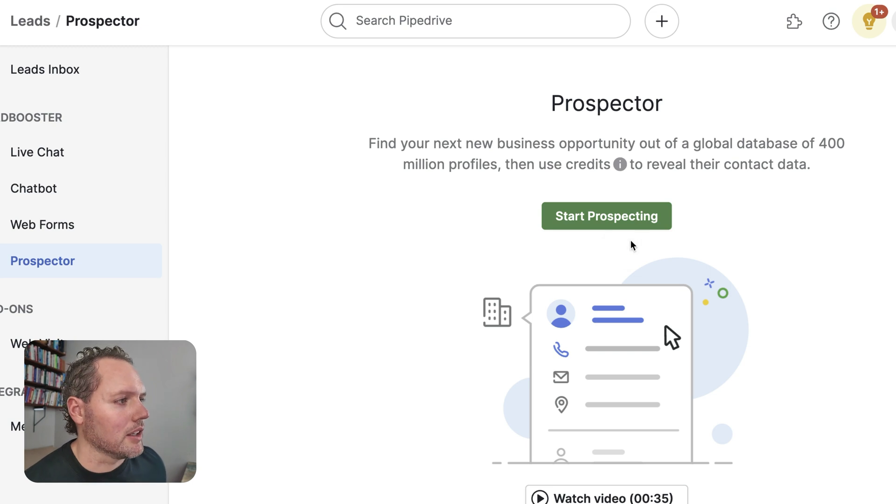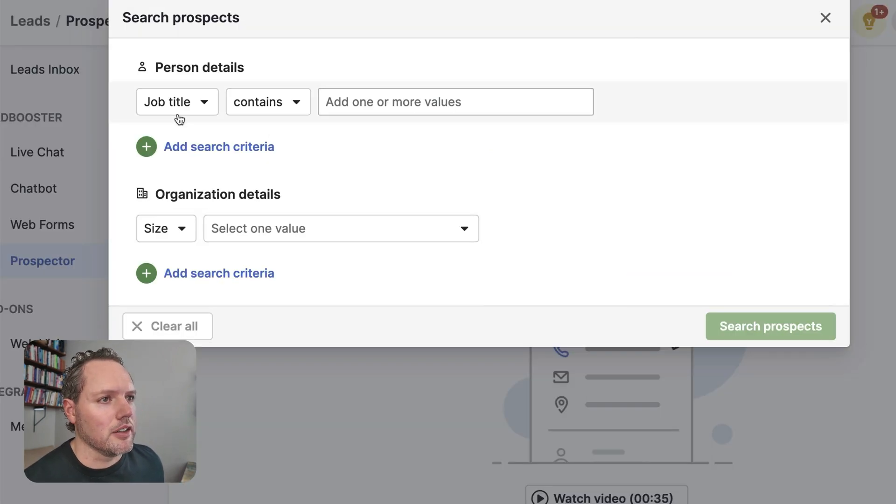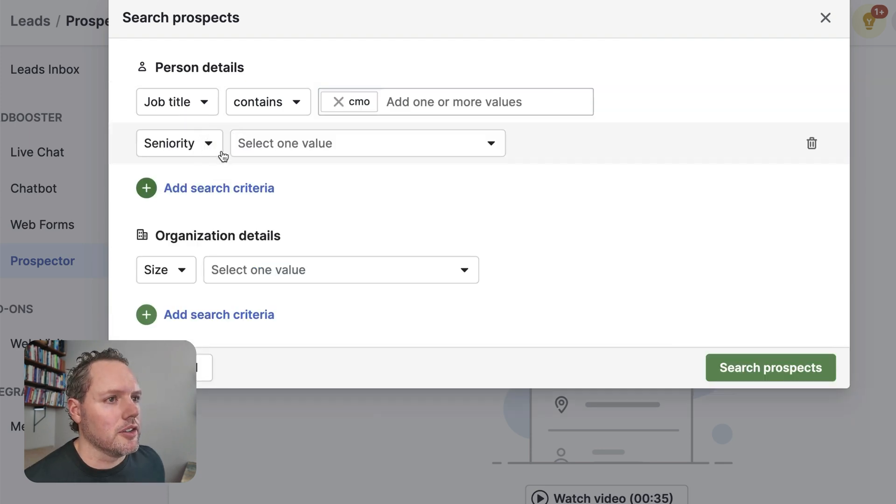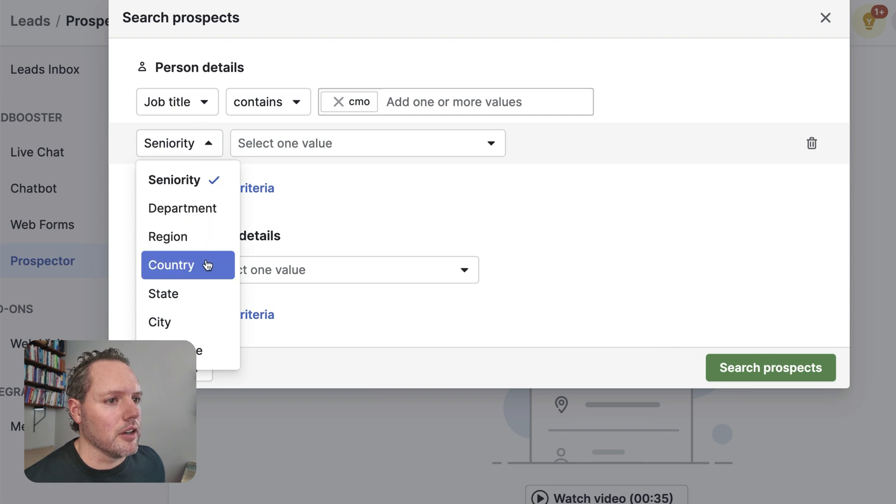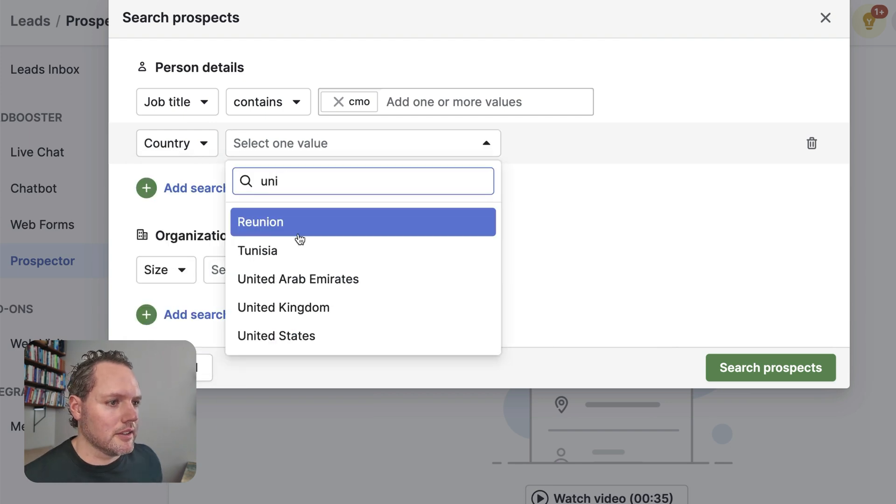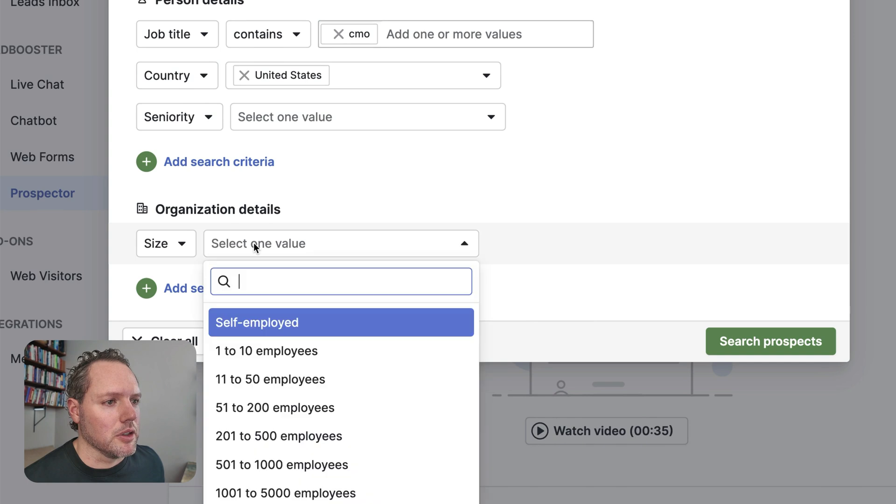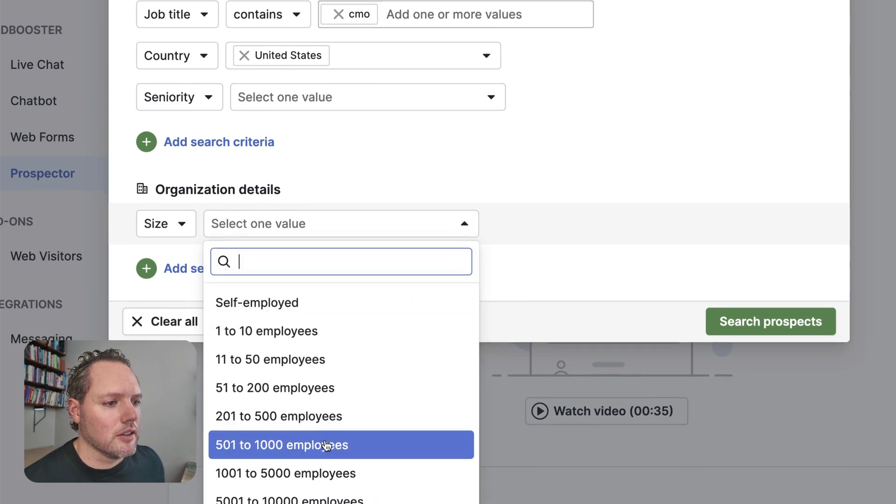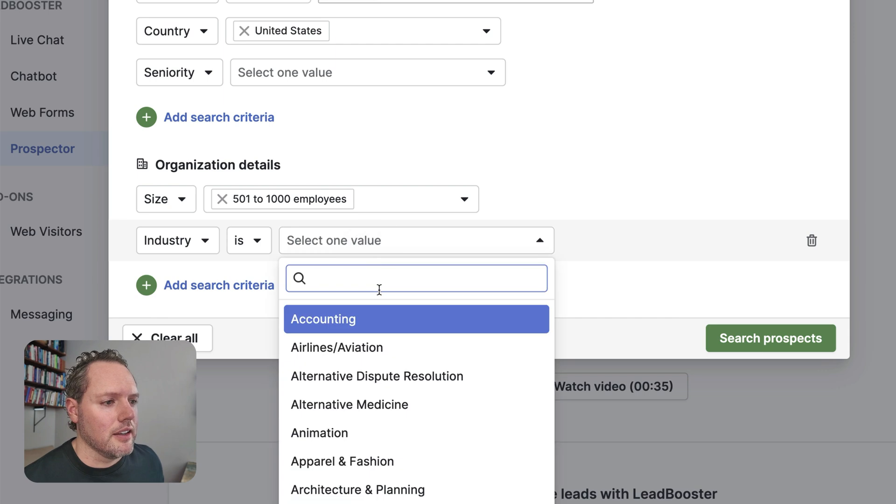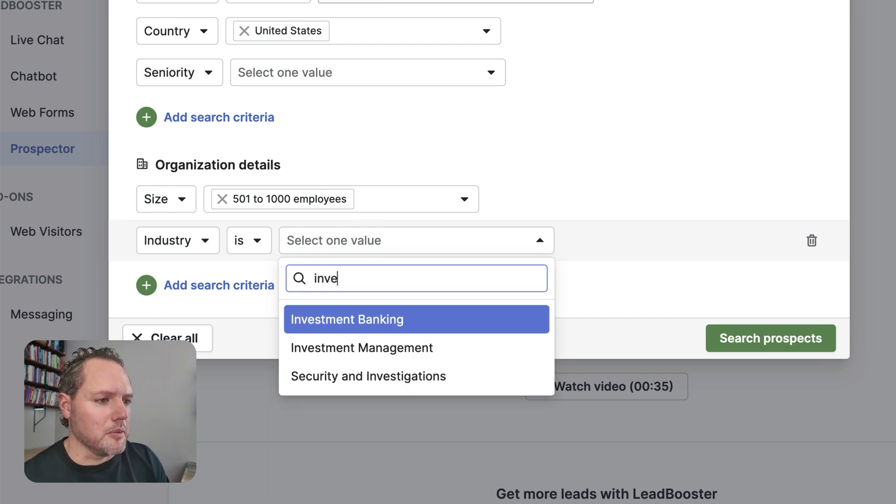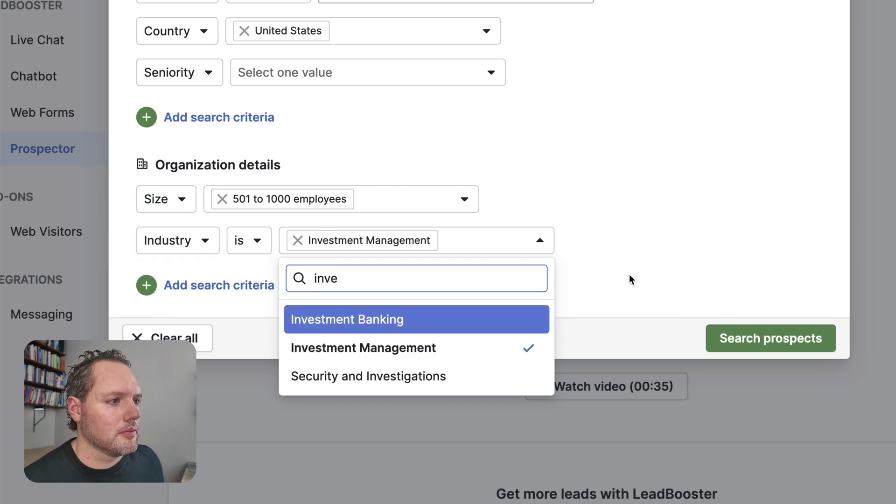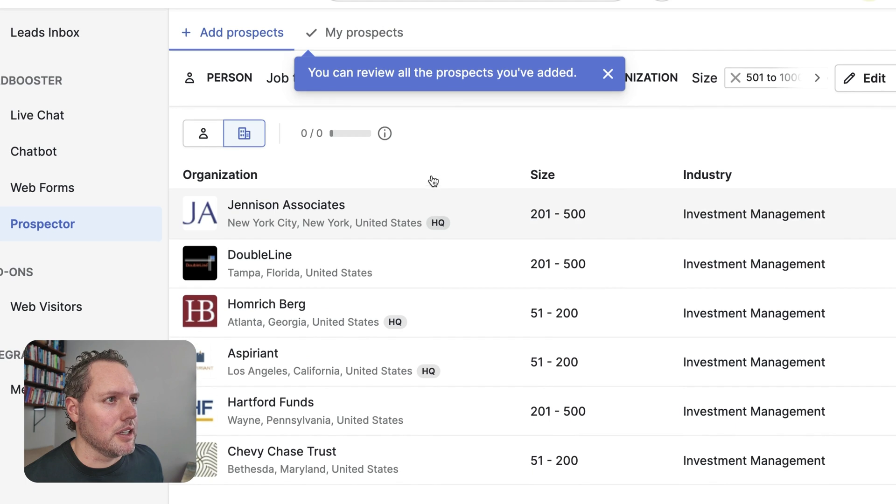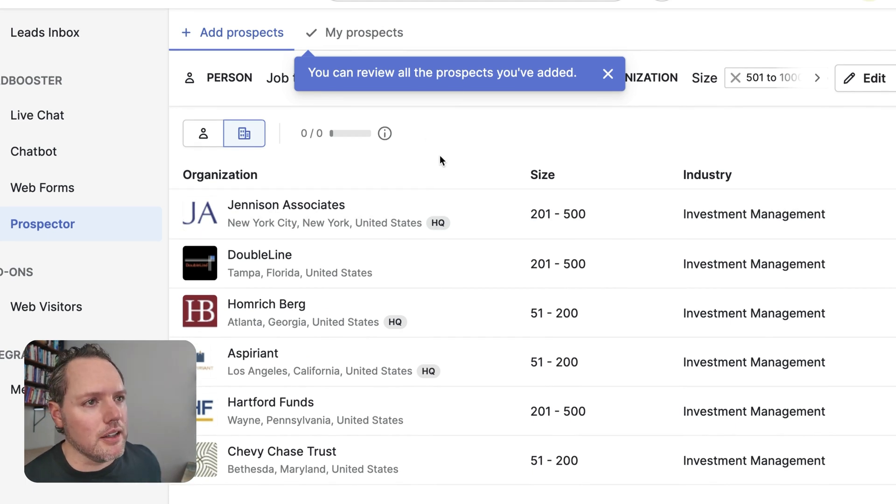So to check this out real quick, let's click start prospecting. And from here, you can filter. Let's say you need to talk to CMOs and you're looking for people in the United States. And then let's look at the organization. We're looking for larger companies. Let's say investment management. Click search.